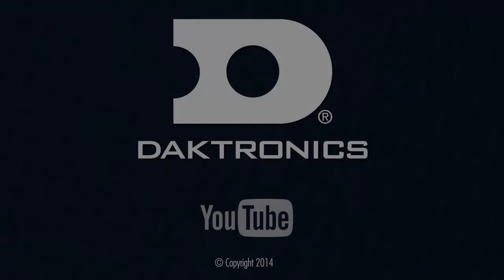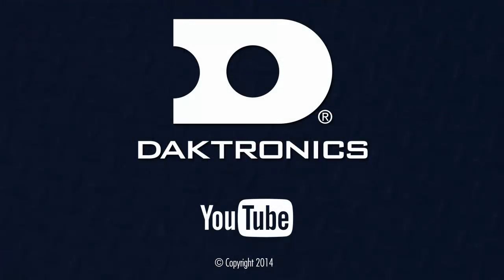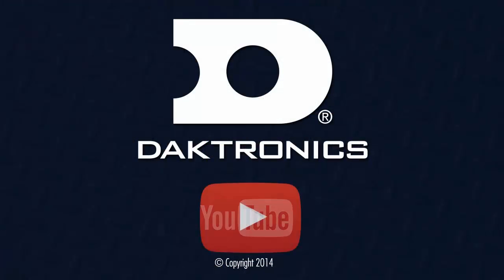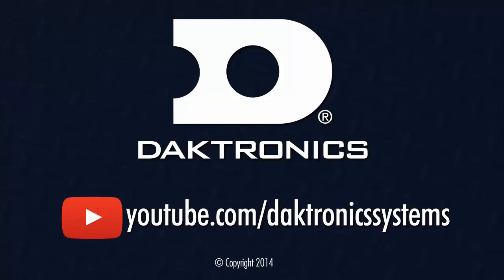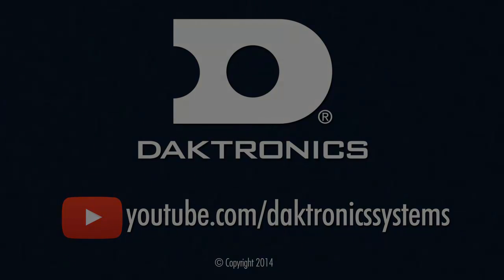This concludes the tutorial for getting started with graphics. Visit our YouTube channel, Daktronics Control Systems, to learn more about your Daktronics Display and Show Control.